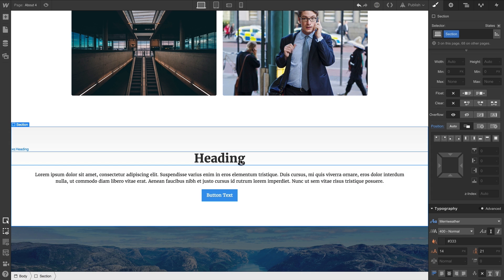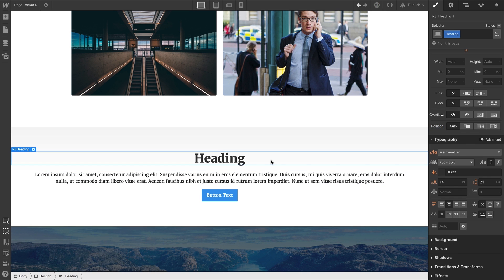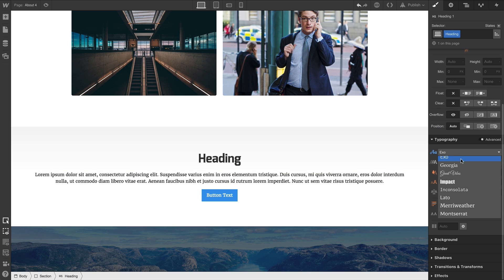Let's go deeper. Select our heading, adjust the typography on that, same deal. Children can override these styles.